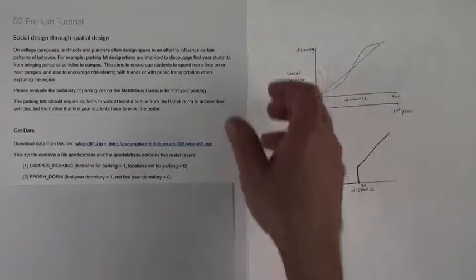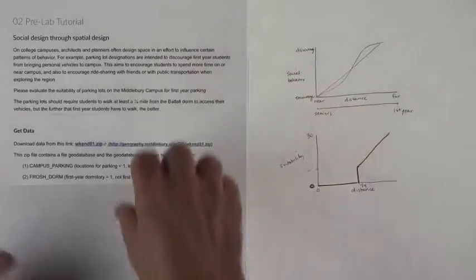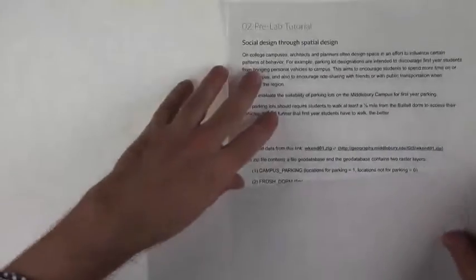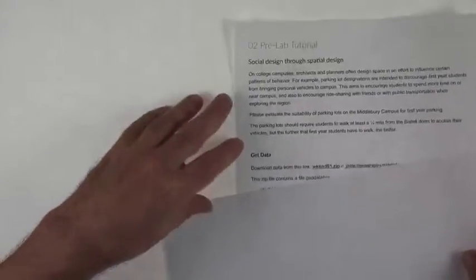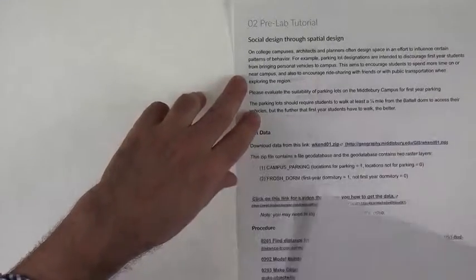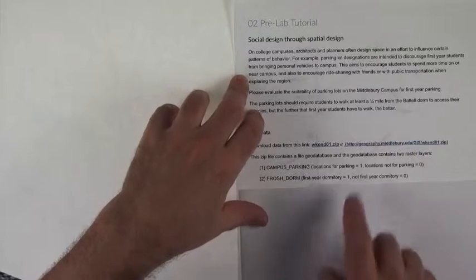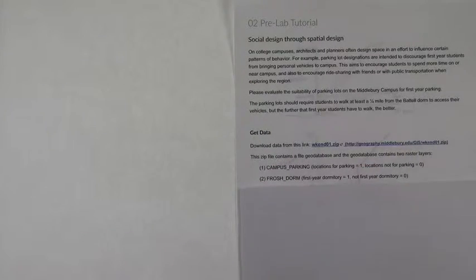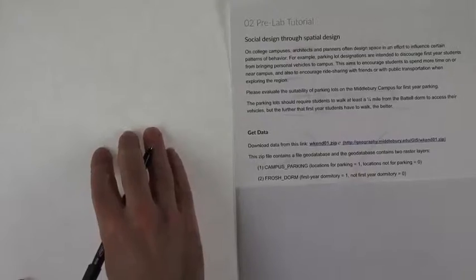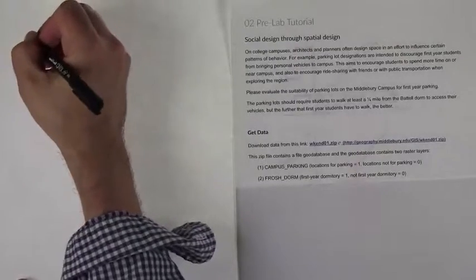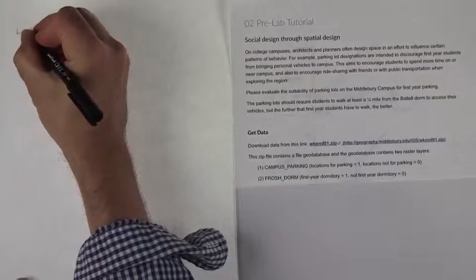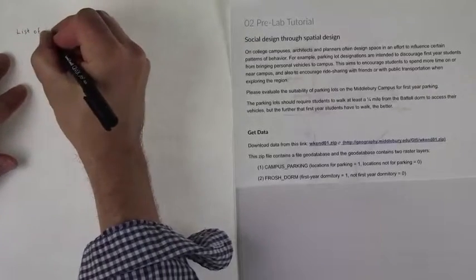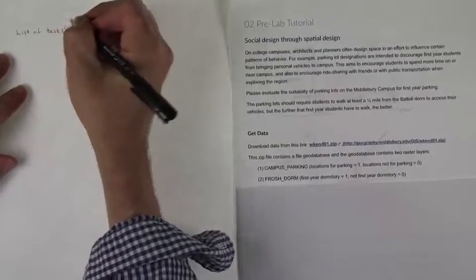So now what we need to do is, if this is our goal and these are our means, we need to come up with some kind of a list of tasks. So a list of tasks, and if our goal is to basically classify parking lots based on distance from dormitory...